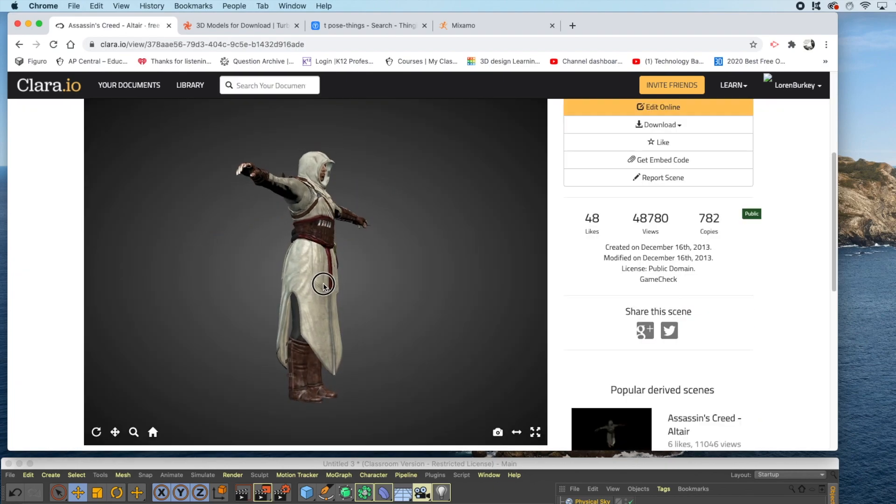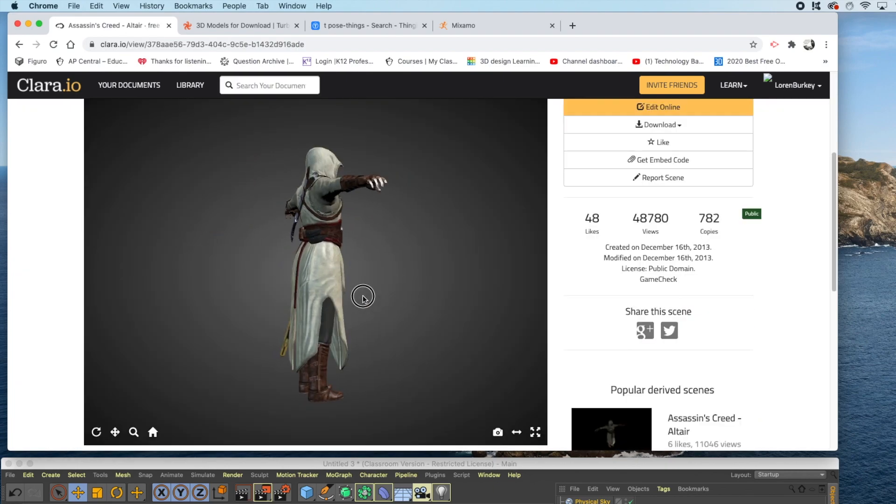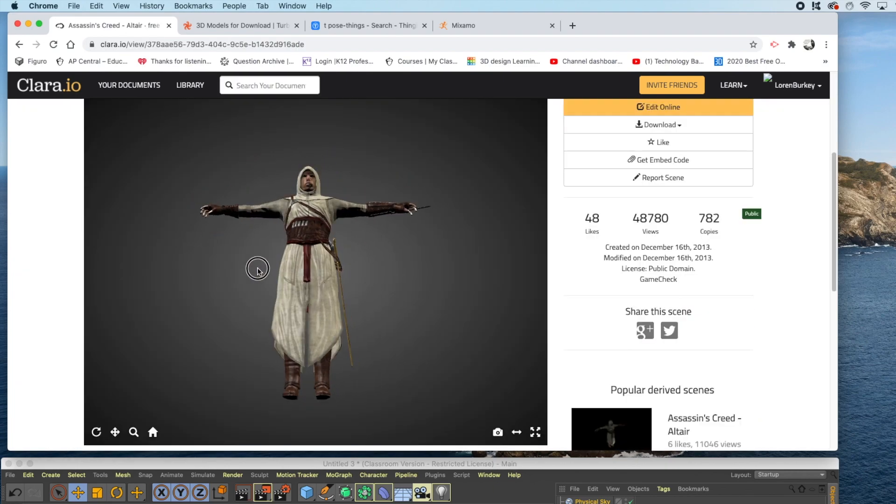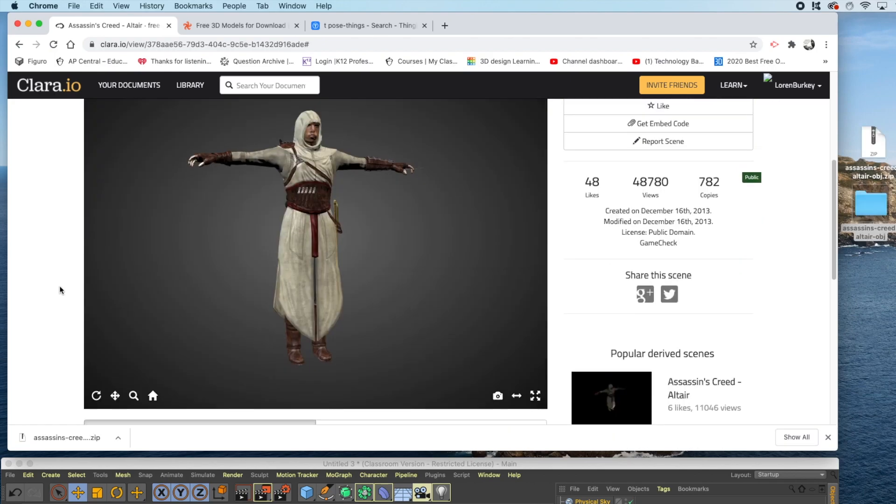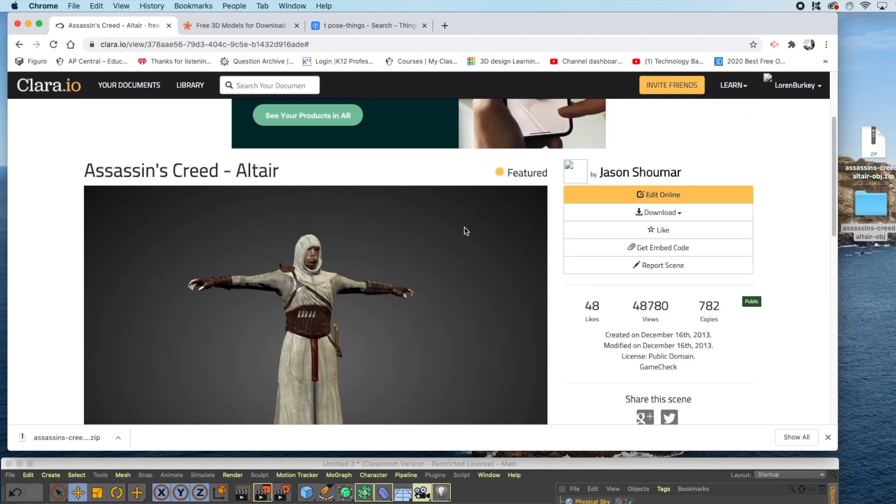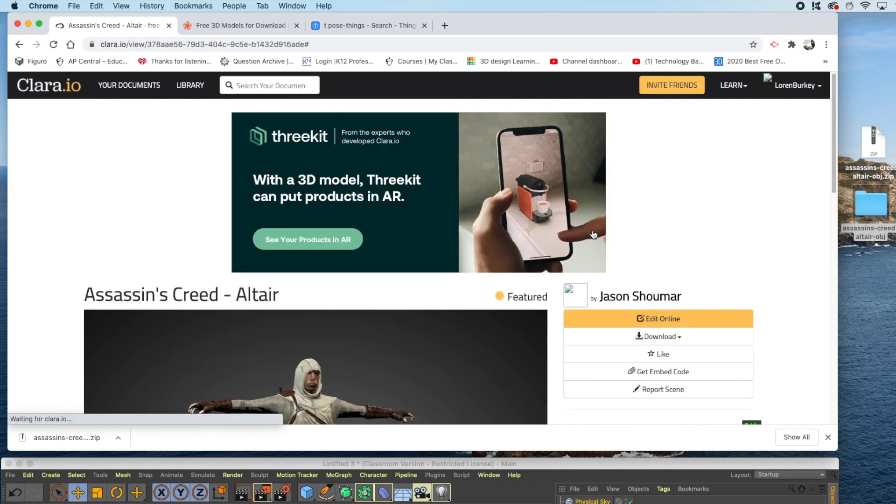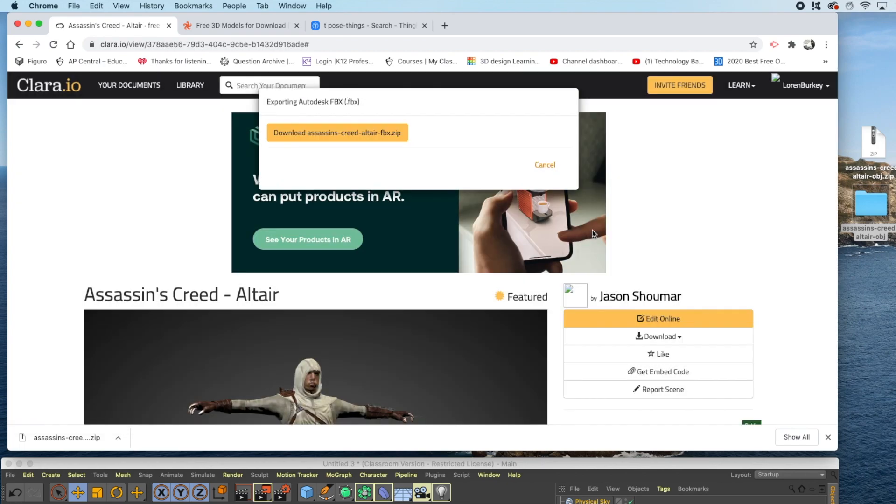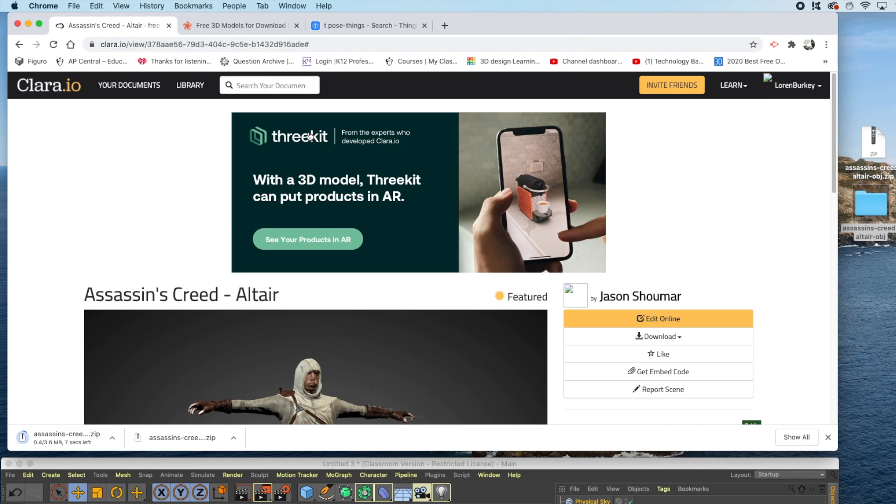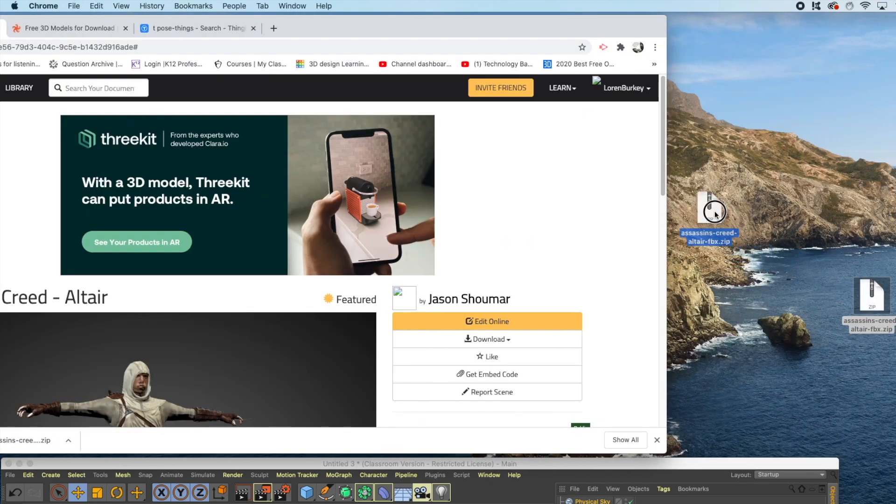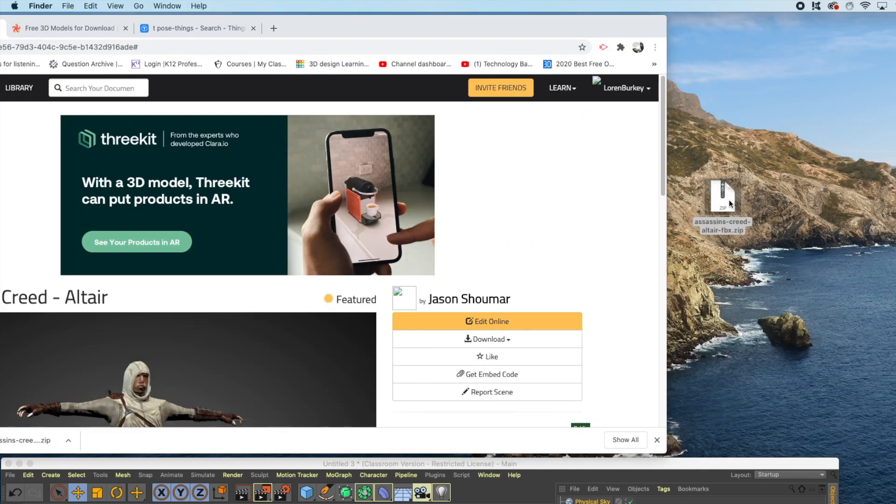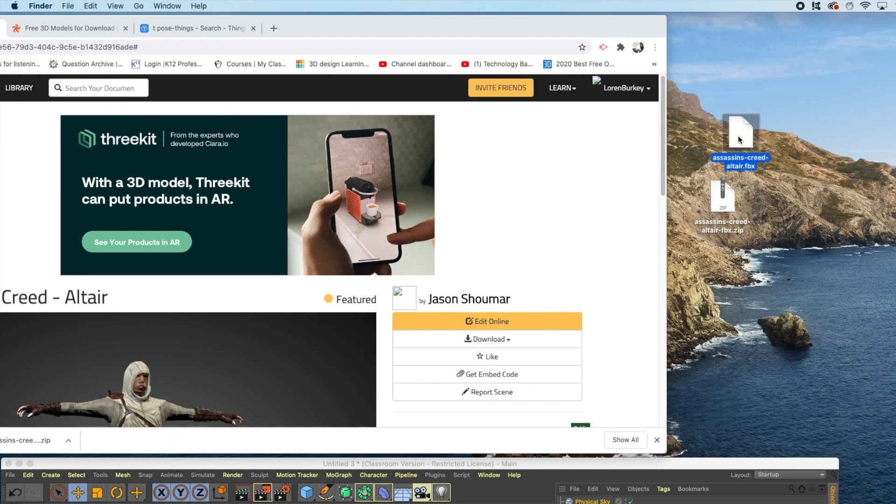I can preview my model to see if it looks good to me. When you're ready to download your character, click Download, select FBX, and then click Download your file. To preview your file, double-click to expand, and your FBX will show up on your desktop.